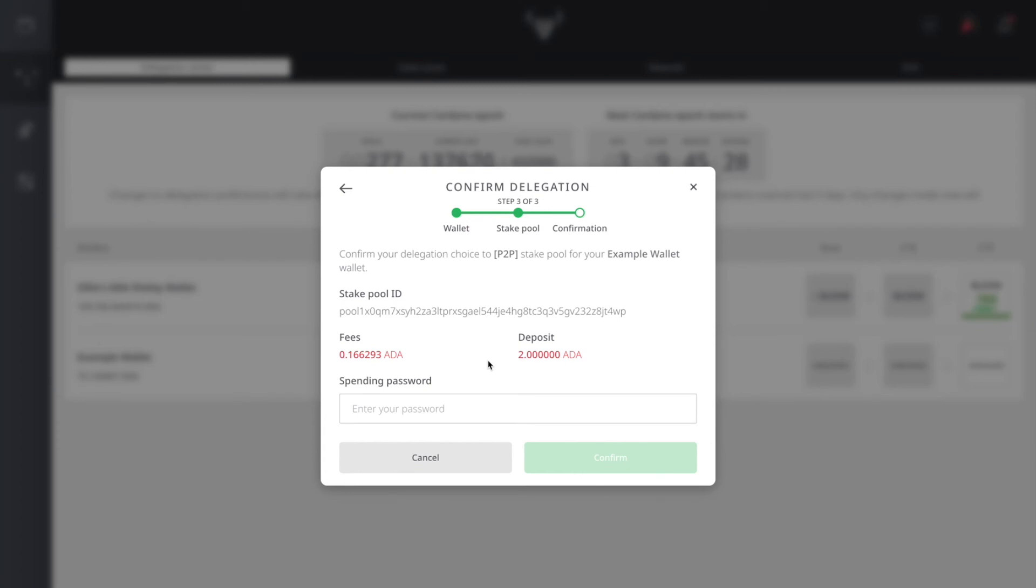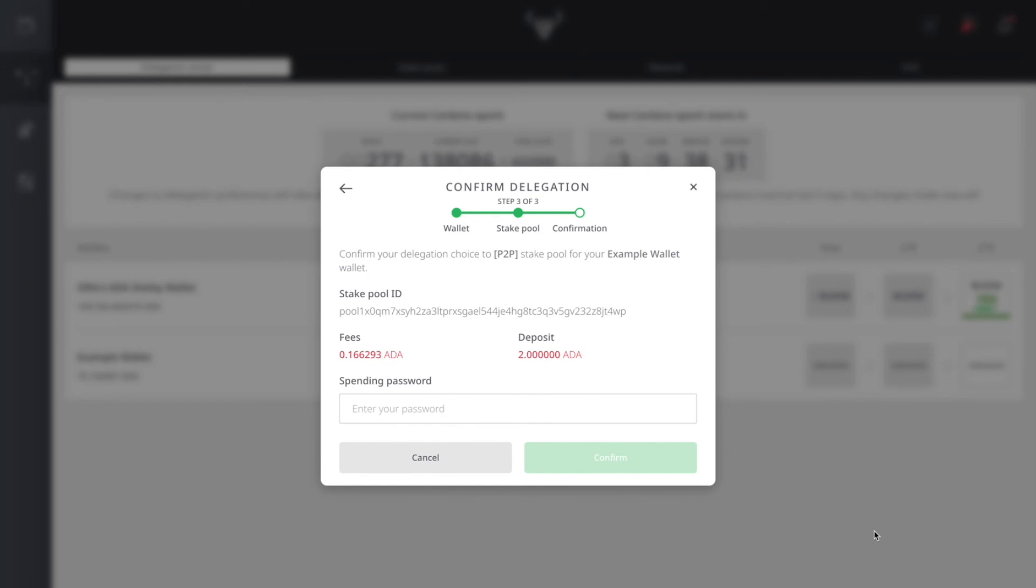It's going to go in that process of registering you onto the staking pool network. After that initial waiting period of 16 to 20 days, you start participating in the epochs within that staking pool, so you can start earning rewards every five days as that pool is producing blocks and you go to your reward center to see your rewards.